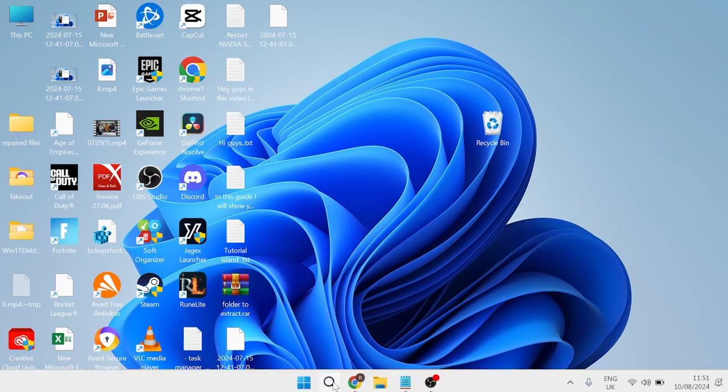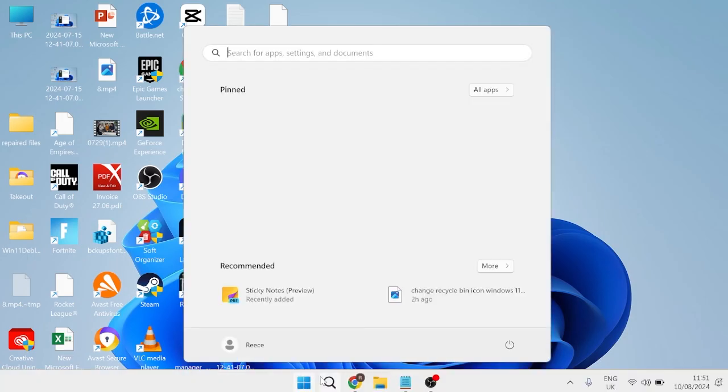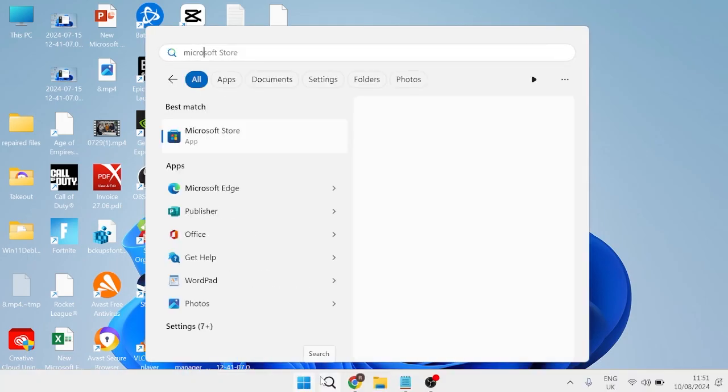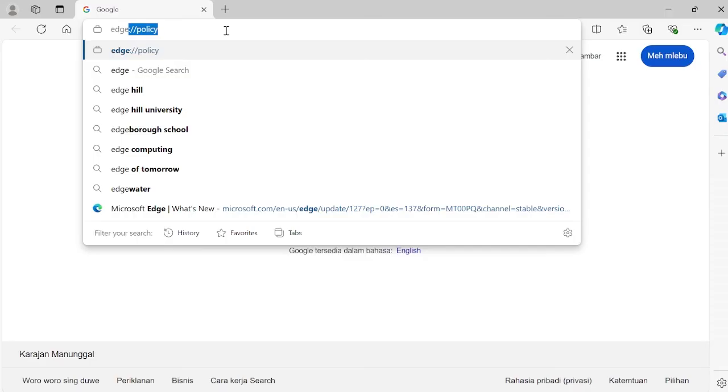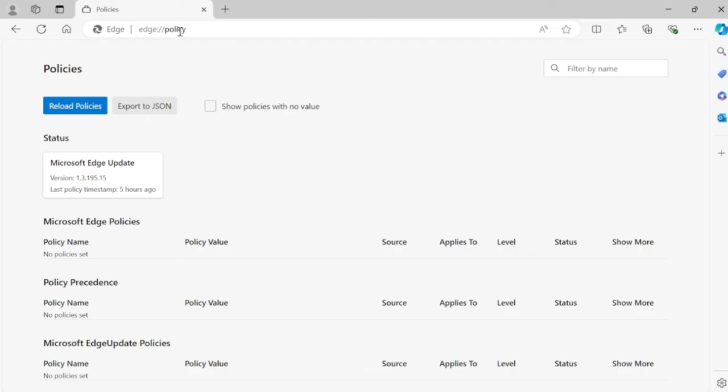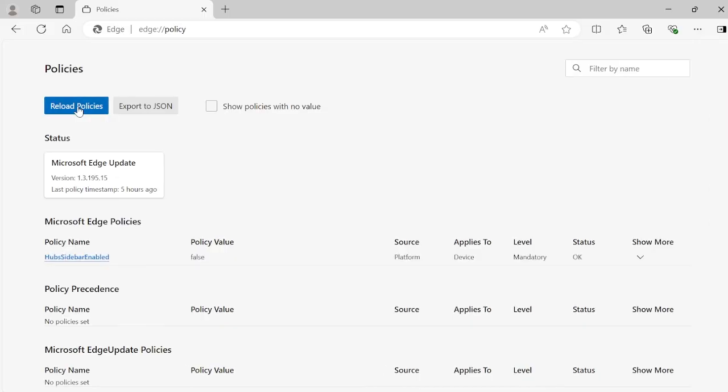The last thing you'll need to do is head back over to Microsoft Edge. In the URL bar, type in edge://policy and hit enter, then select reload policies. This will have now removed any instances of Bing appearing on your computer.